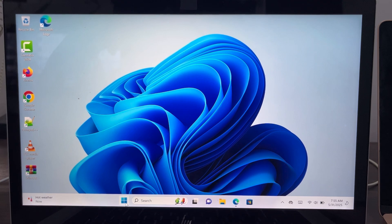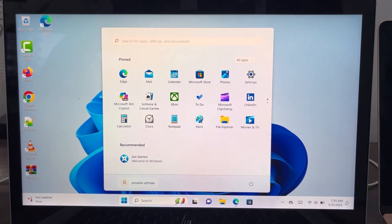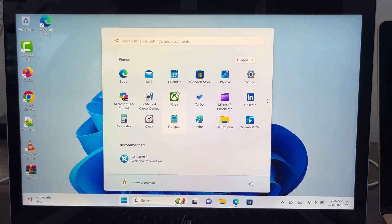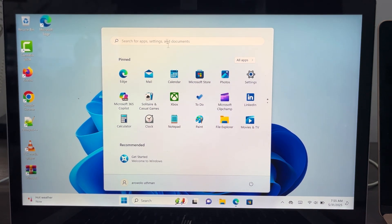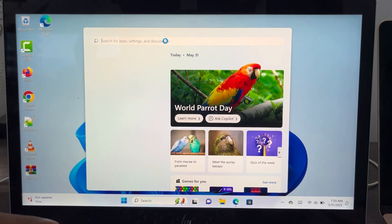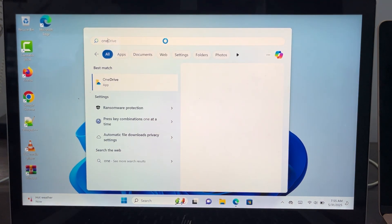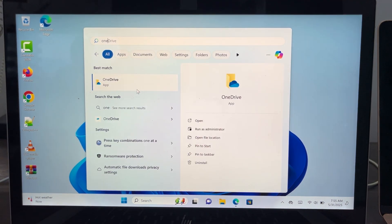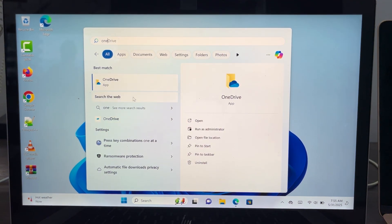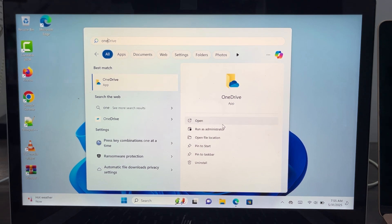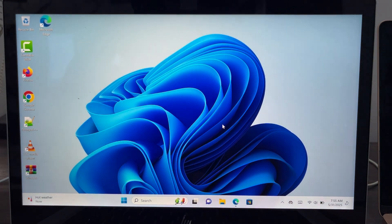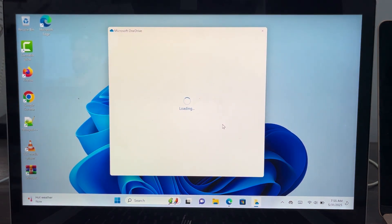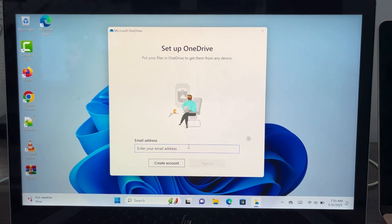So if you head over to your start, you can now search for OneDrive right here. So let's search for it, and as you can see we have the app on our PC. So you can now log into your account by entering your email and click on sign in.